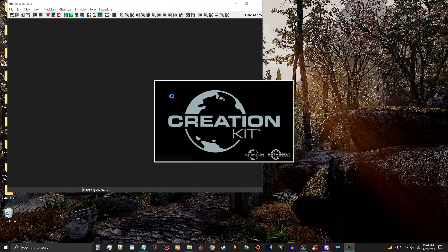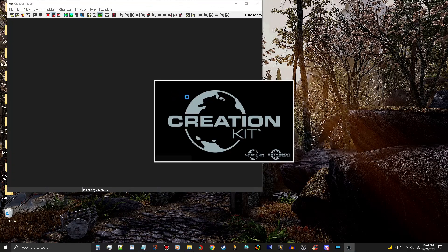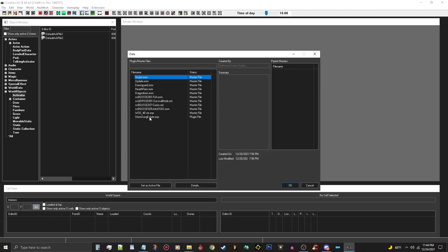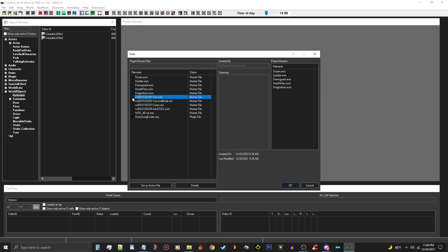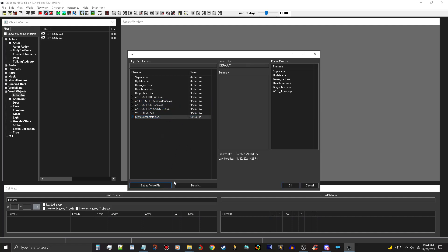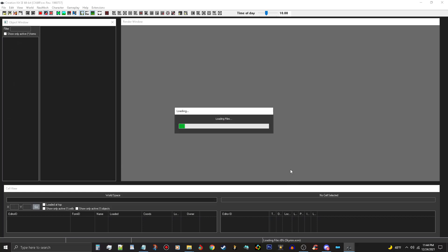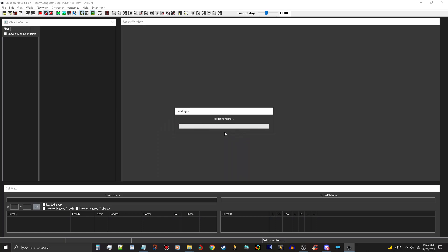So I am using creation kit 64 fixes. I'll just pick my Stormsong Estate here. And I want to add the fish and survival mode and curios. And then I'm going to set this active file and push OK and let this load up. And luckily, with the creation kit 64 fixes mod, everything loads up fairly quickly. And it is done.